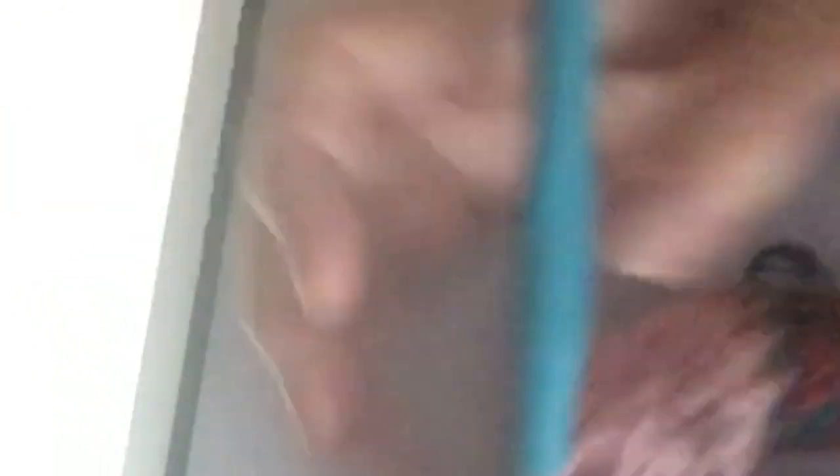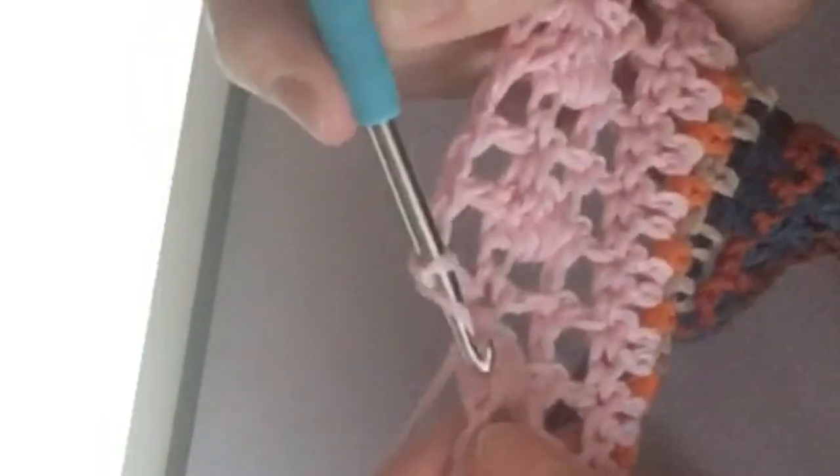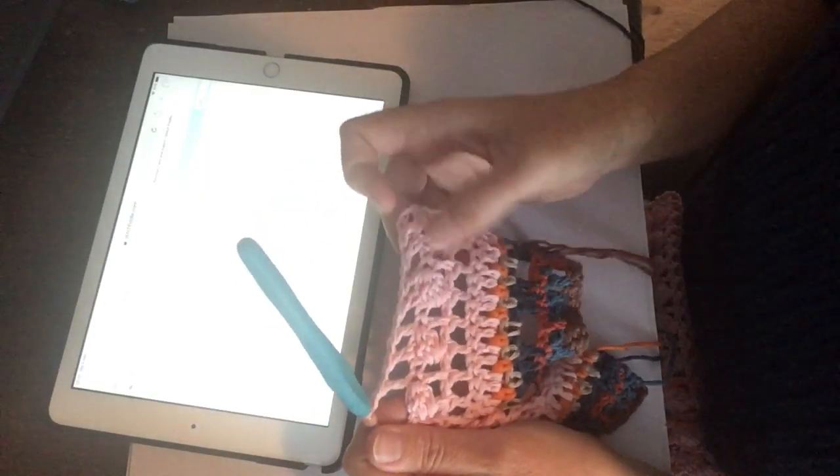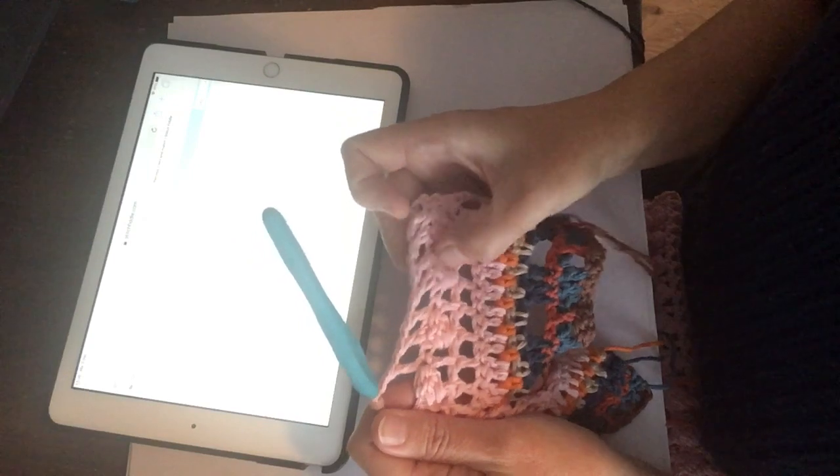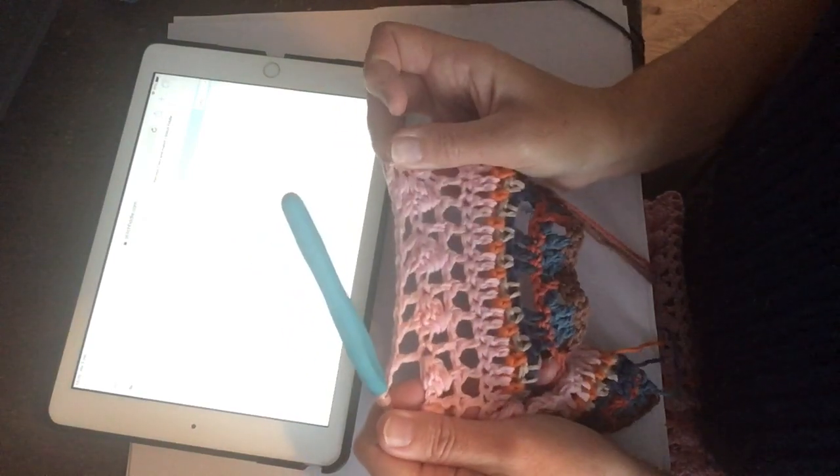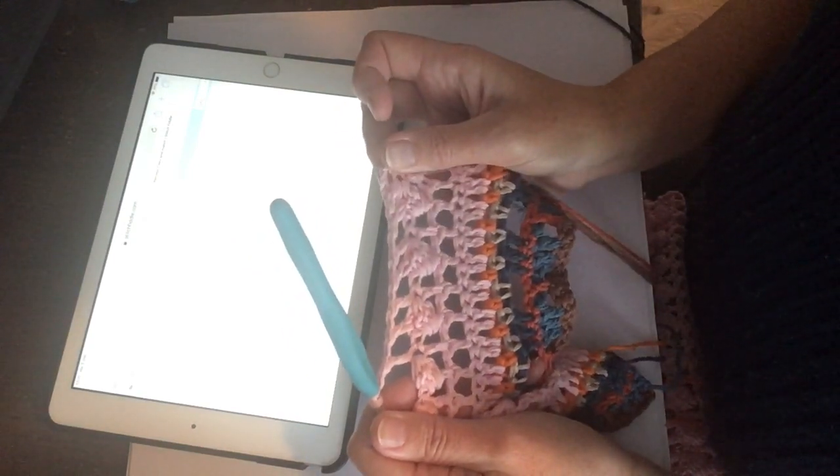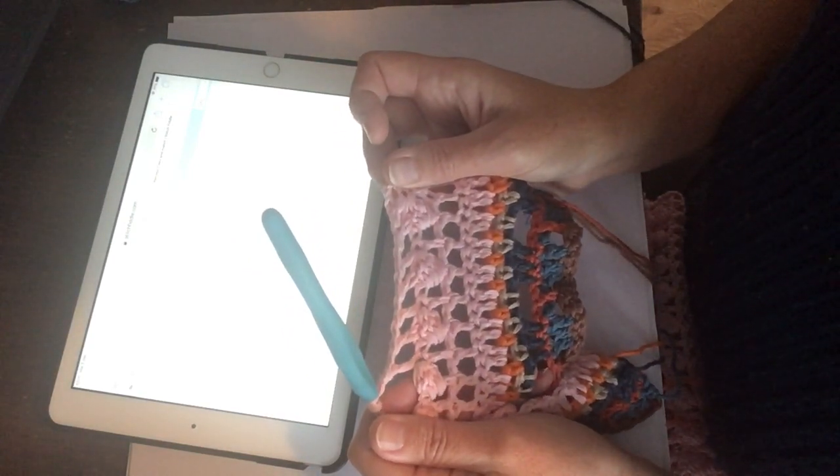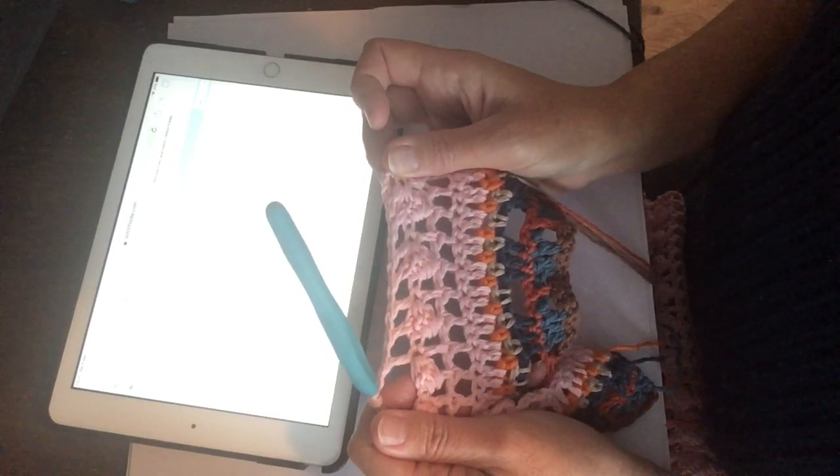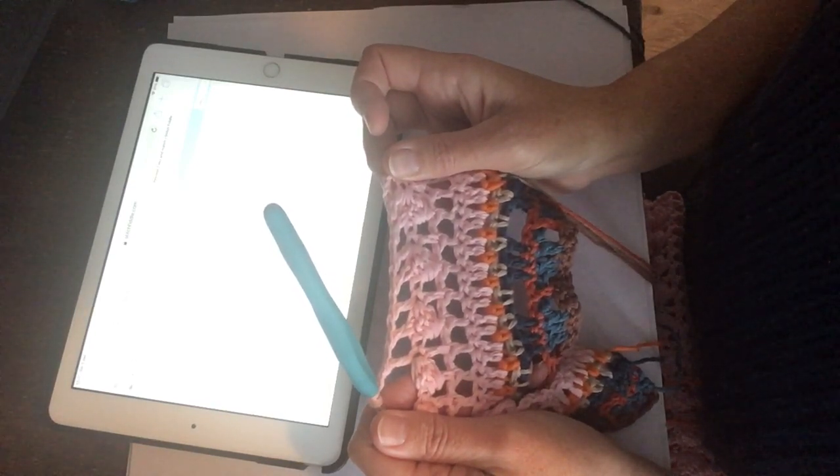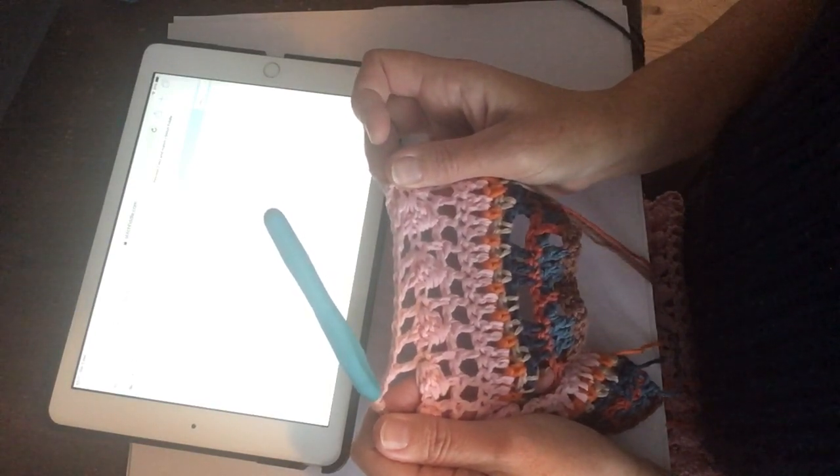Dus je haakt in totaal drie, zes, negen toeren. En dan heb je twee keer zo'n toer van die pareltjes, popcorntjes gehaakt. Nou, veel succes met patroon 7 vandaag en morgen patroon 8, de tulpen.